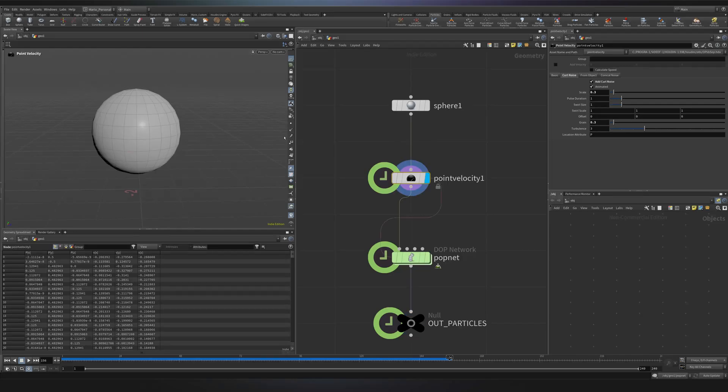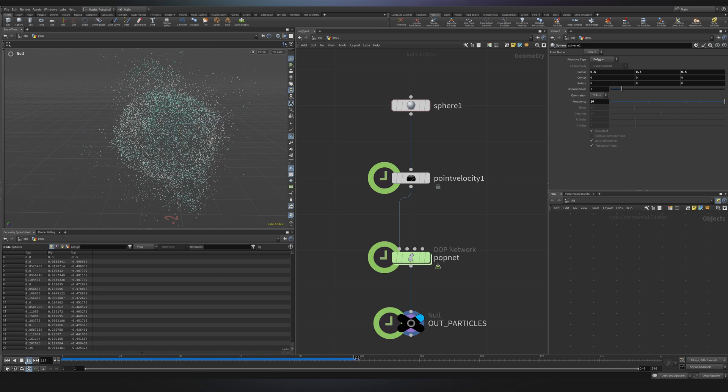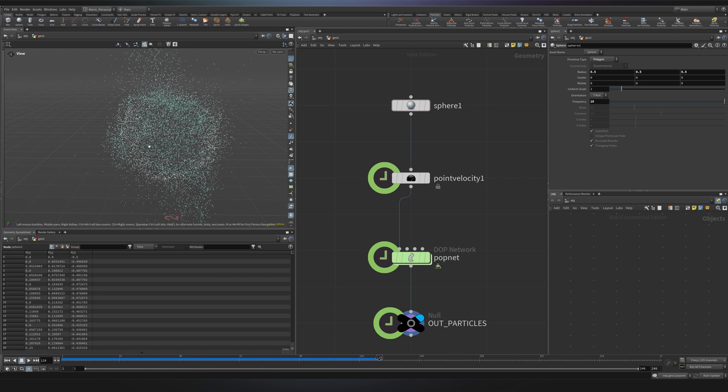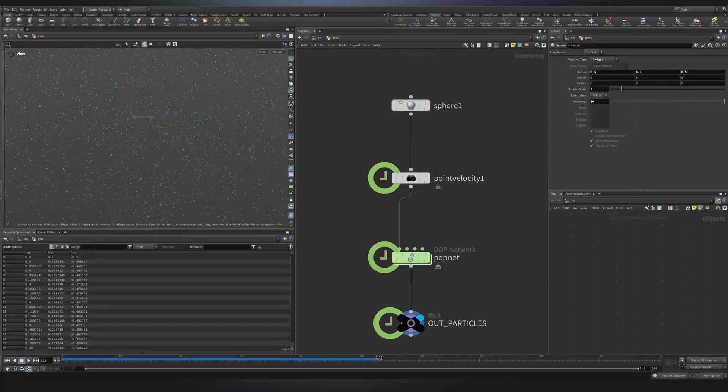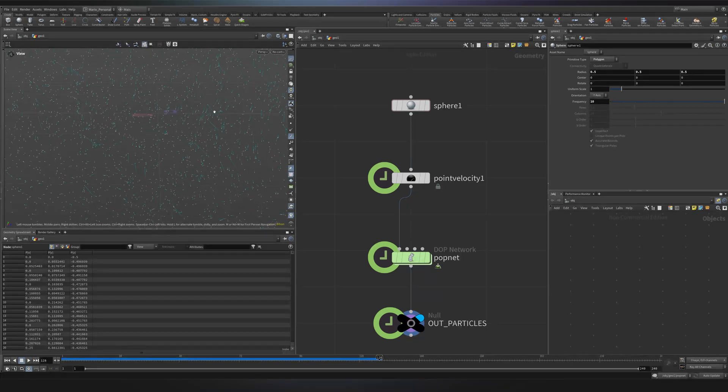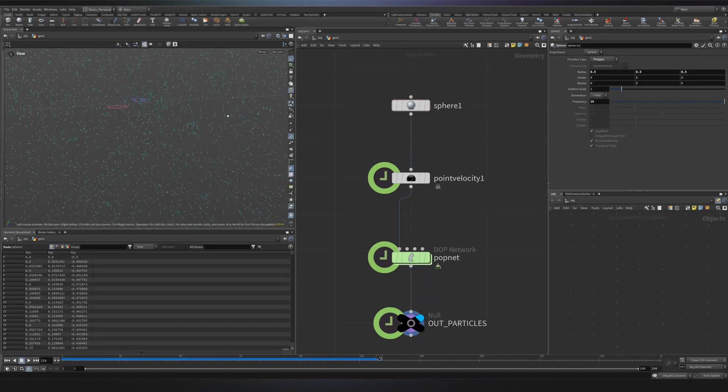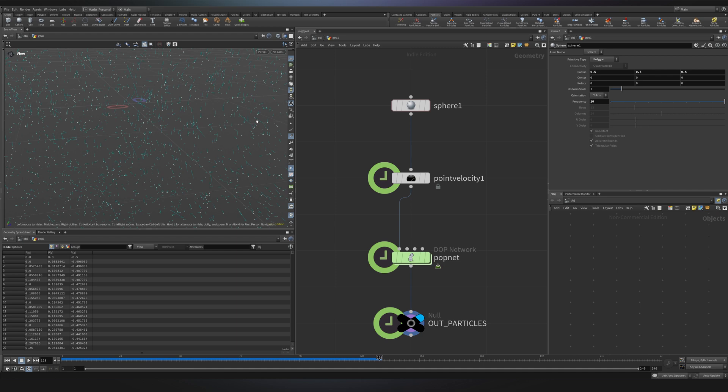So to visualize the velocities, we have a little button over here that says display point trails. You see, we have all these blue vector trails that basically indicates the direction of our particle.